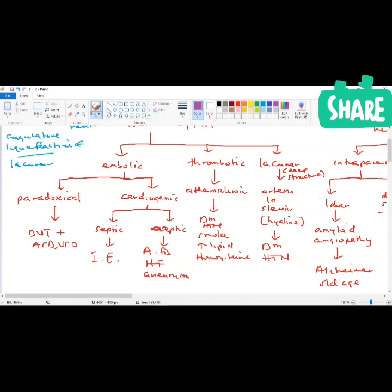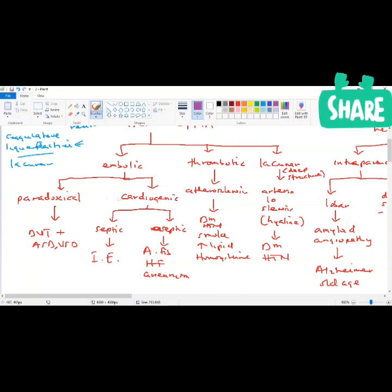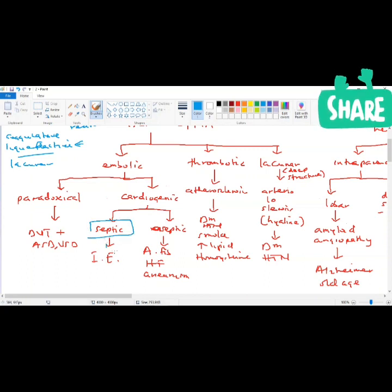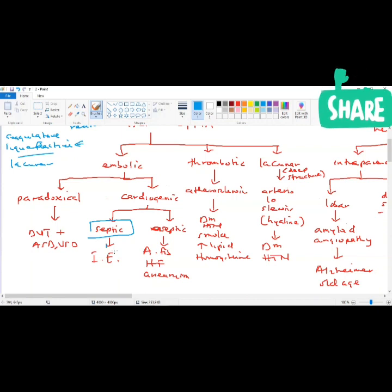An embolus can be paradoxical or cardiogenic. The most common source of embolic stroke is cardiogenic — which may be a septic embolus. If someone has infective endocarditis with vegetation on the mitral or aortic valve, a piece of that vegetation can dislodge and travel to the brain. This cardiogenic septic embolus can also lead to brain abscess, since the septic embolus carries organisms.